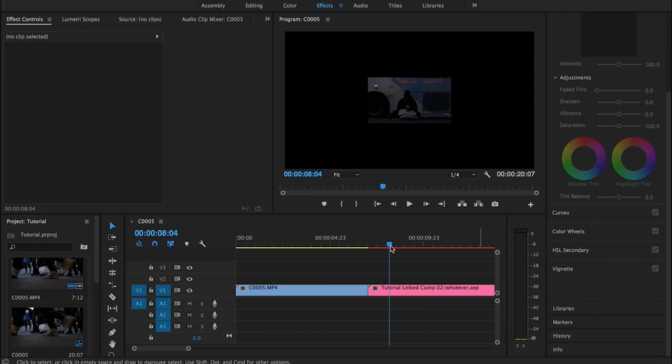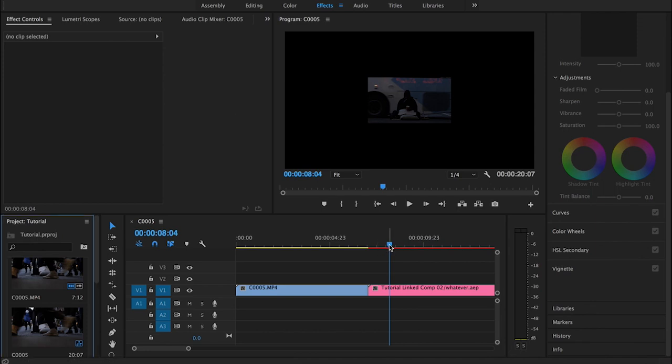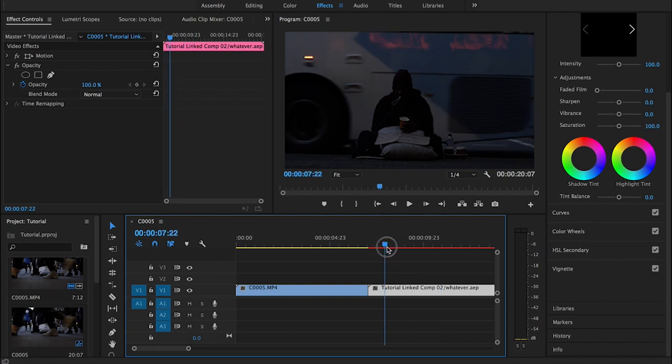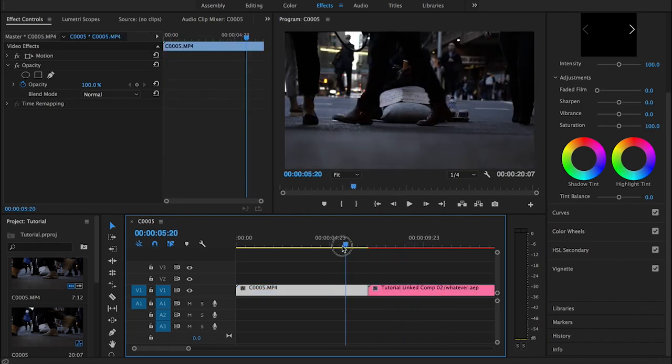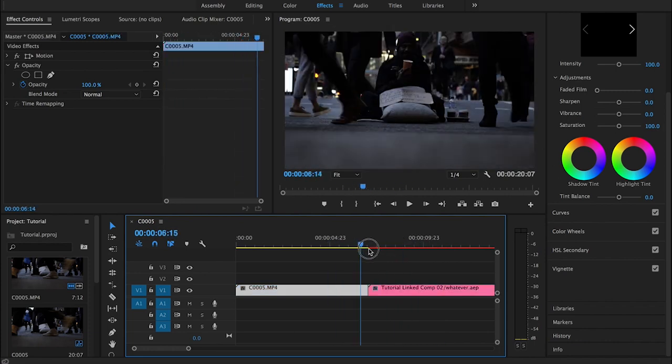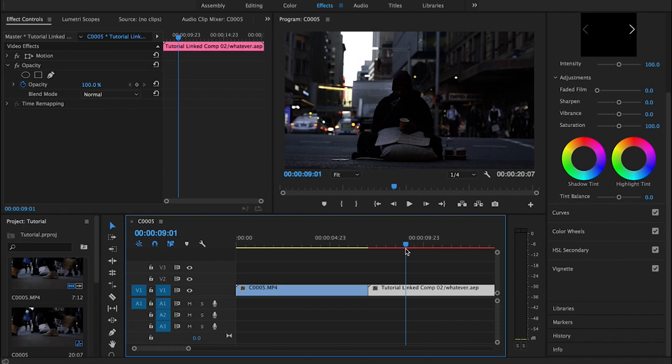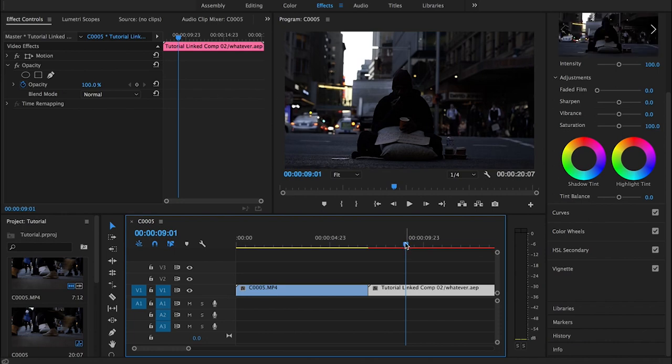Now let's get back to Premiere. And the clip is already in 4K. And that's it. Simple as that.